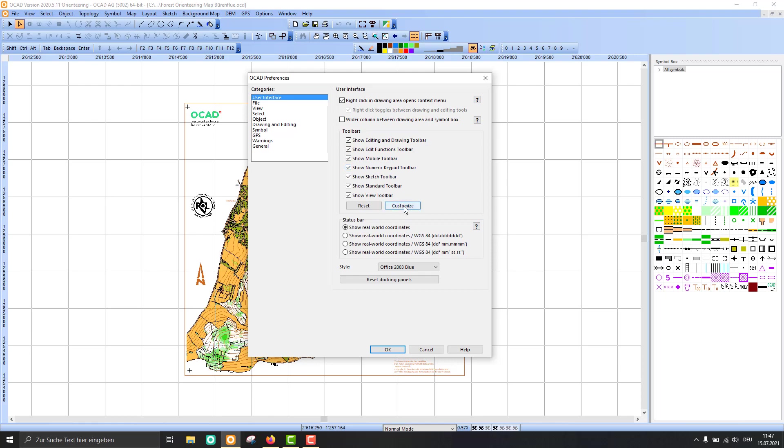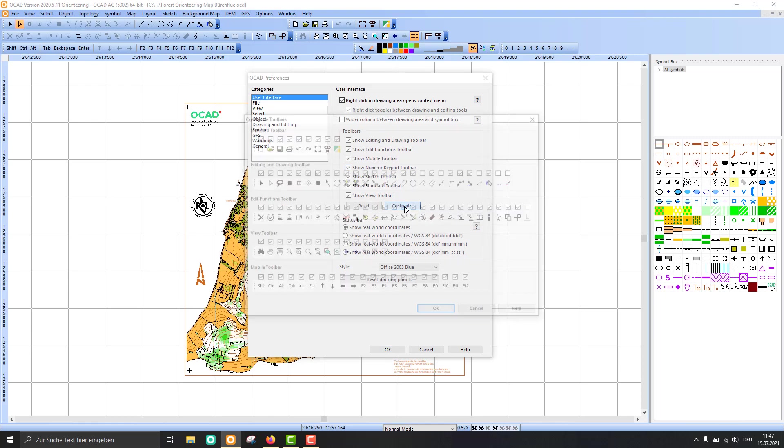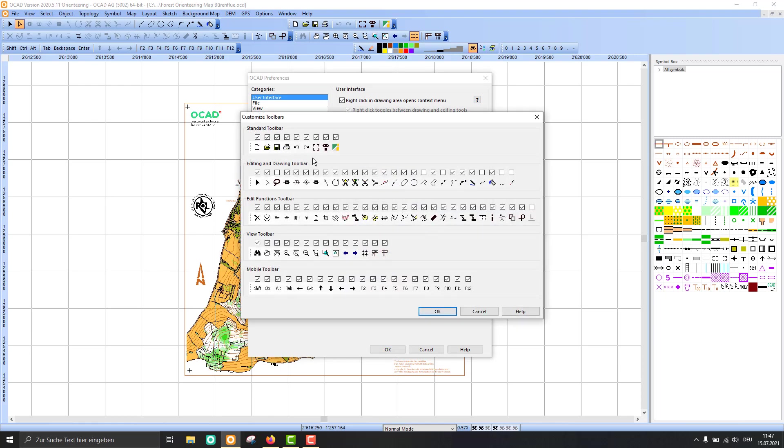There you can also customize these toolbars. It's probably easier in here to switch off the things or the icons and functions you don't need a lot.